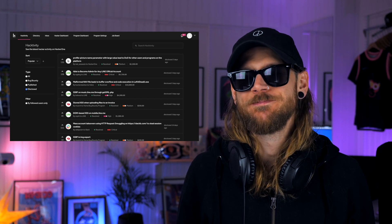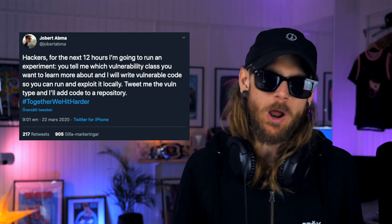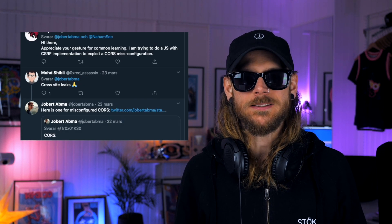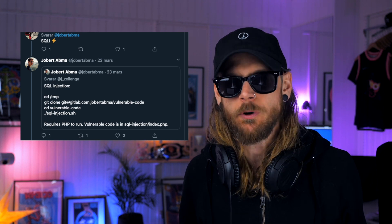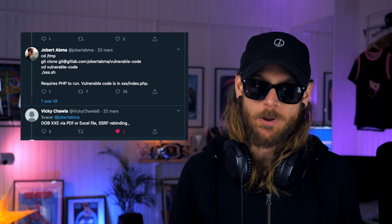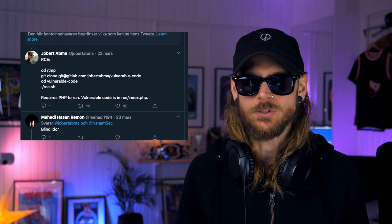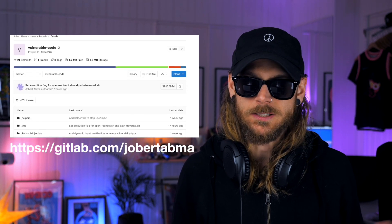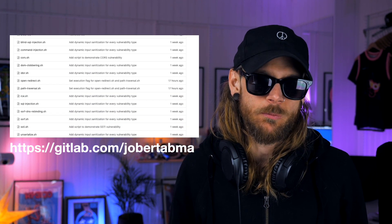HackerOne has dark mode now. Speaking of HackerOne, Jobert — one of the founders — probably got bored last week and spent a couple of hours writing simple scripts for you to try at home and build upon so you can practice vulnerabilities. He got some requests on Twitter — things like blind SQL injection or XSS payloads — and he wrote the vulnerability code for people to download and run. It's over at his GitLab repository, so definitely worth checking out.